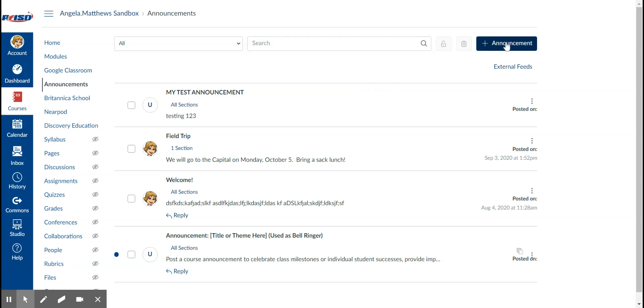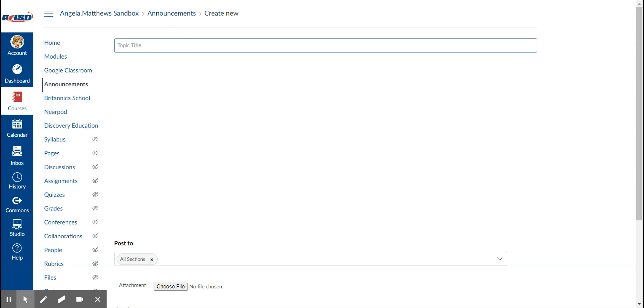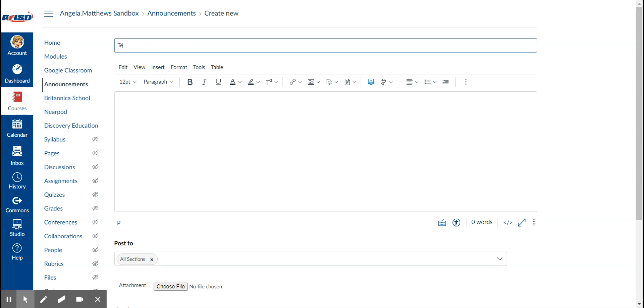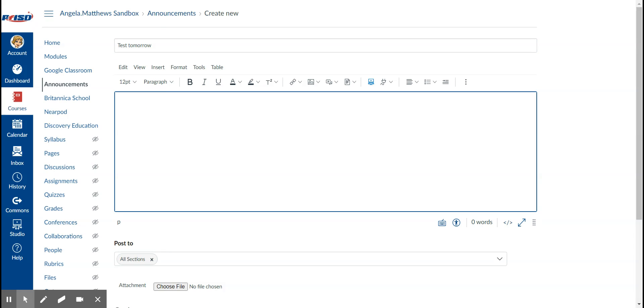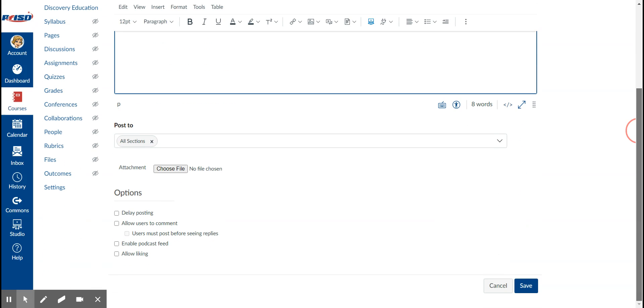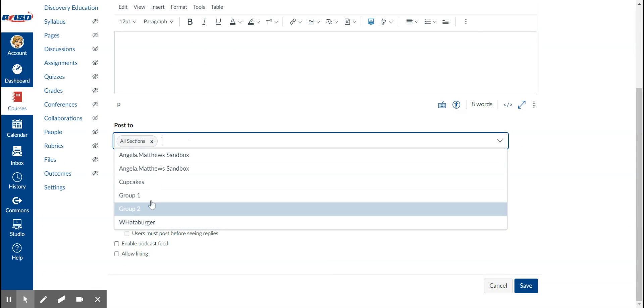Click on the plus sign up here to the top, put your announcement in there, type in your information. You can attach things if you want, you can determine what sections you want it sent to.